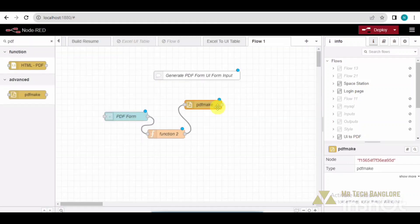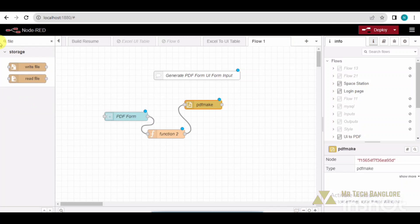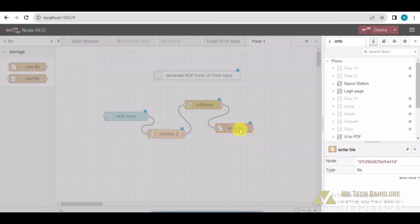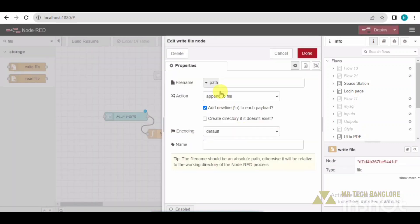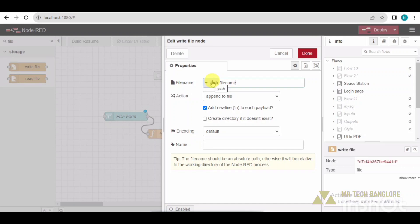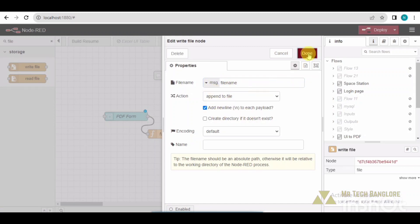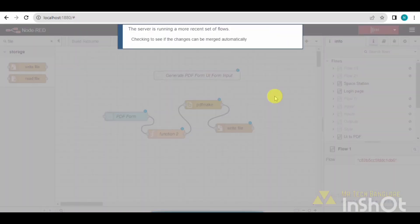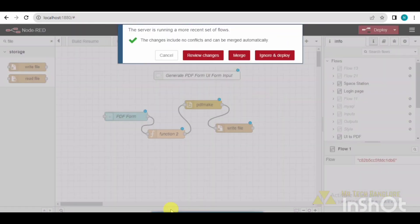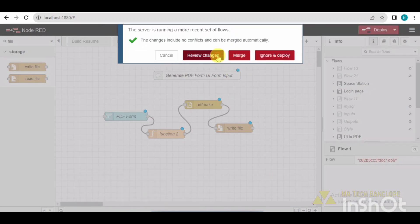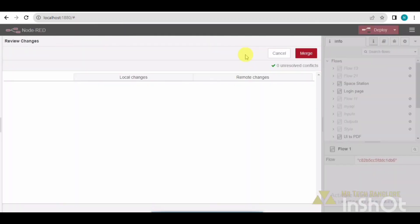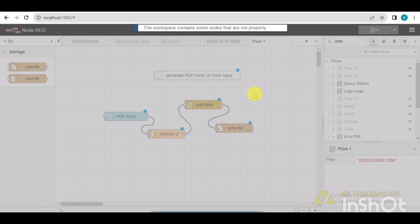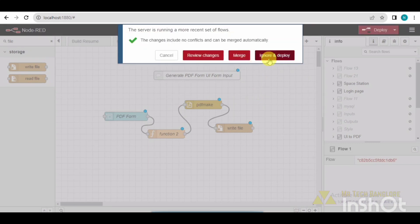After that, write file - drag and drop, connect it. I need to make some changes over here, open it. Instead of path, I need to take a message because that message will be coming via message.filename, so that will be happening here. Other things are fine.